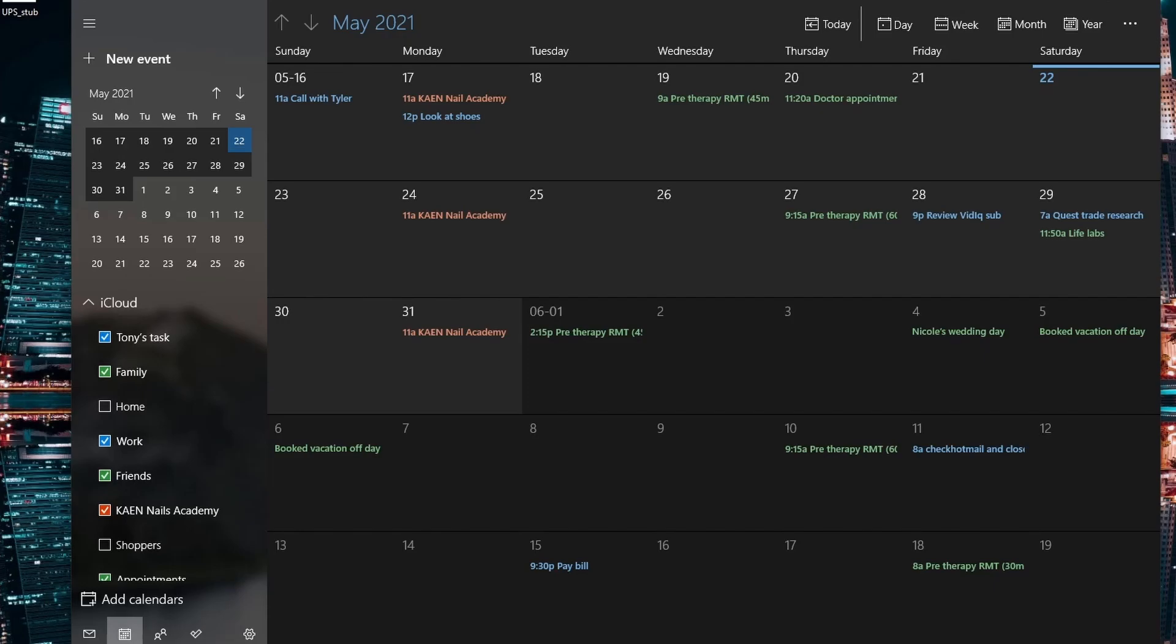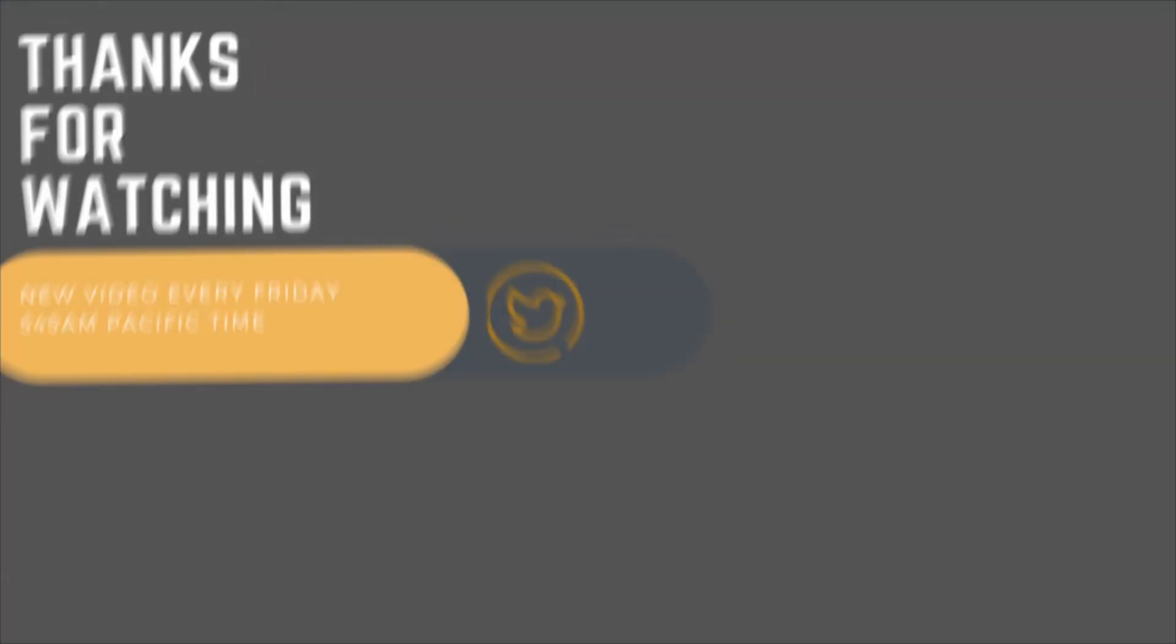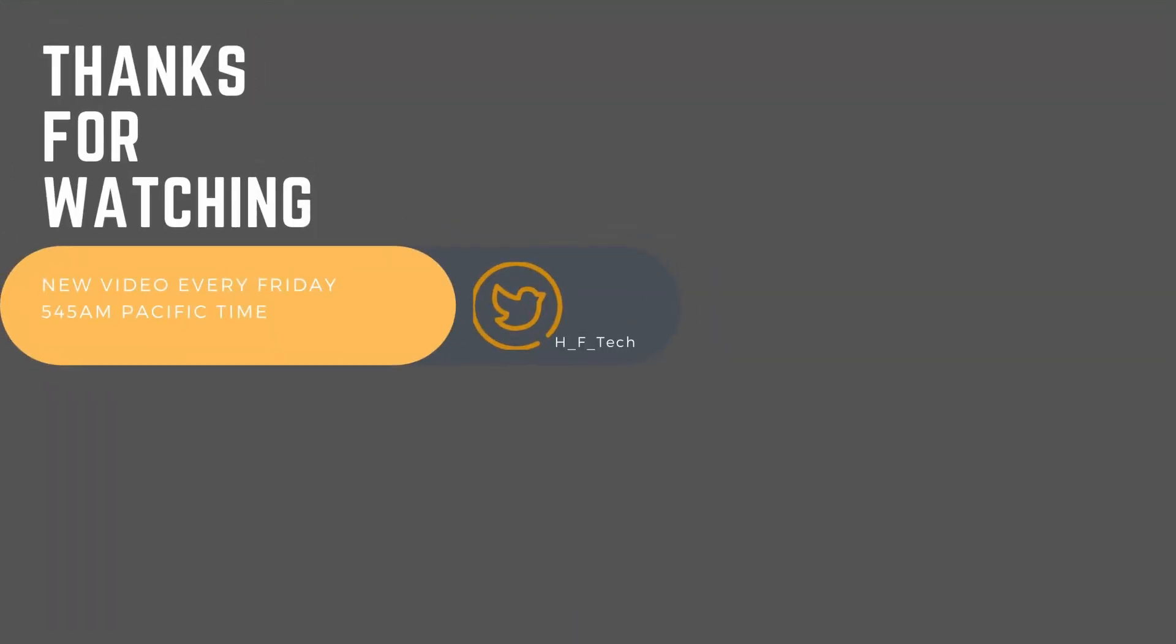That concludes the video. If you made it this far, thank you for sticking around. If you got value from this video, please consider liking, subscribing, and commenting below. See you next time.